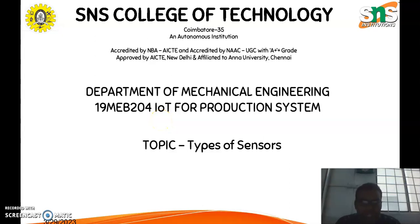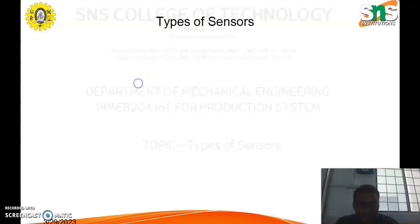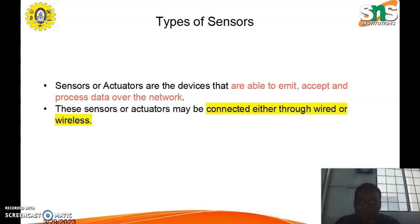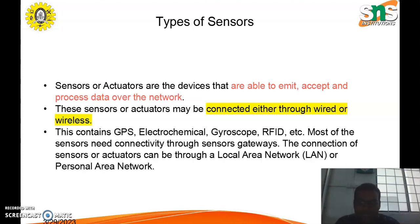We are going to discuss about various types of sensors used in Internet of Things. First, what is a sensor? Sensors or actuators are devices that are able to emit, accept, and process data over the network. They may be connected either through wired or wireless connections. Examples include GPS, electromechanical, gyroscope, and RFID.